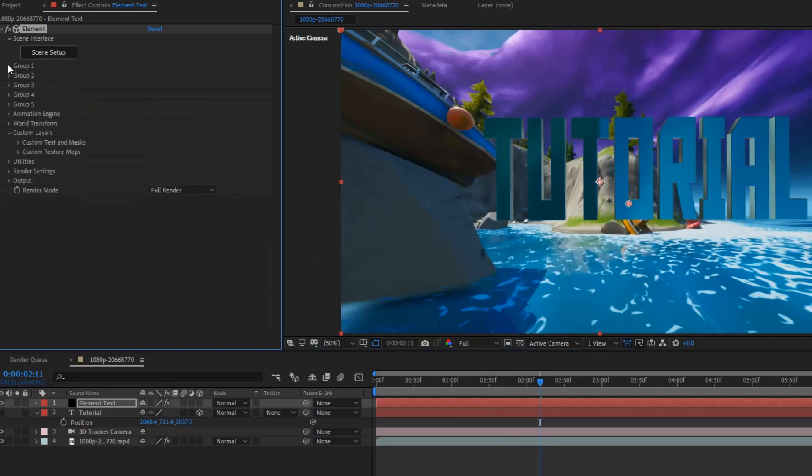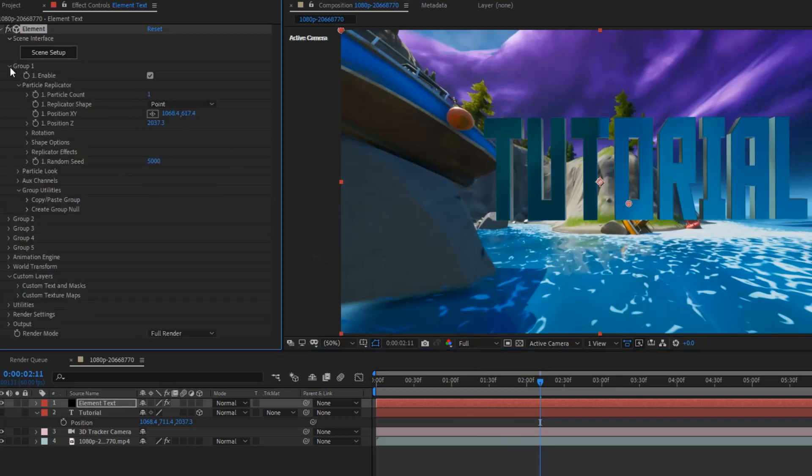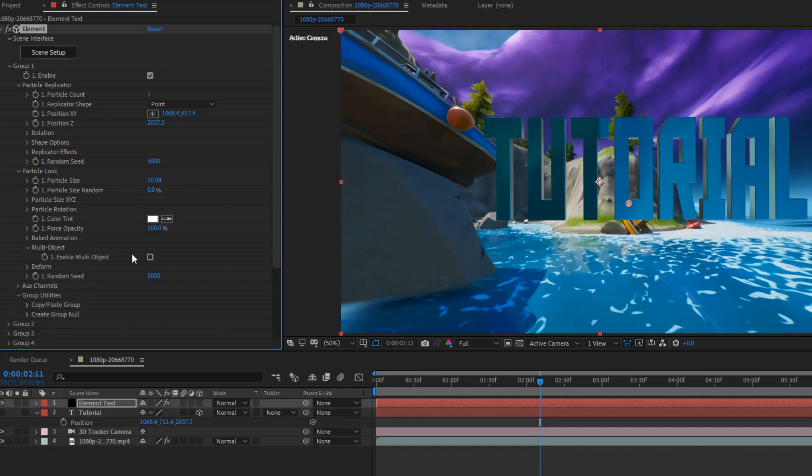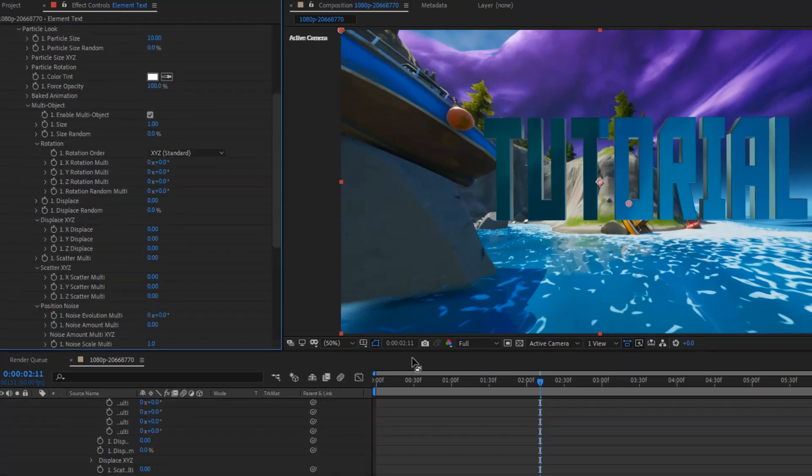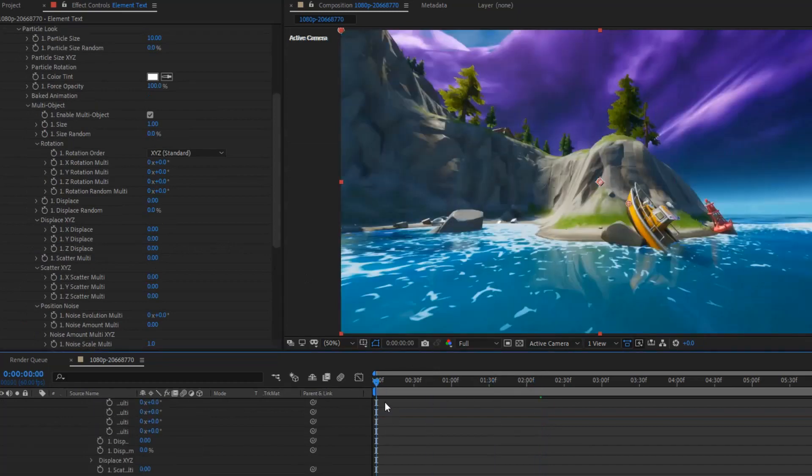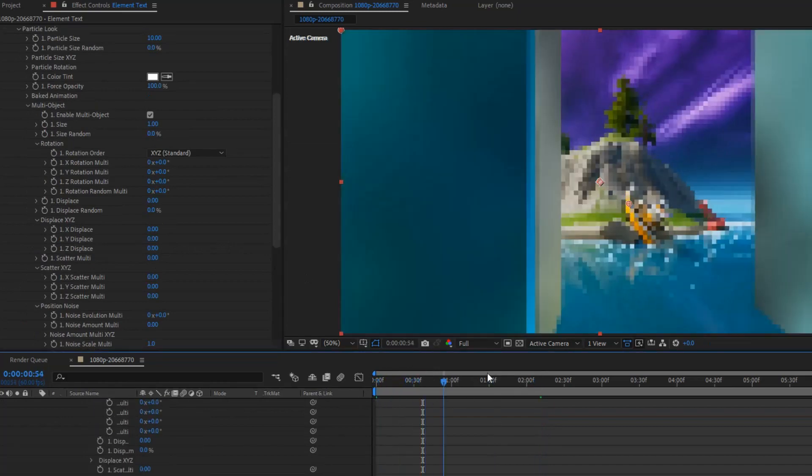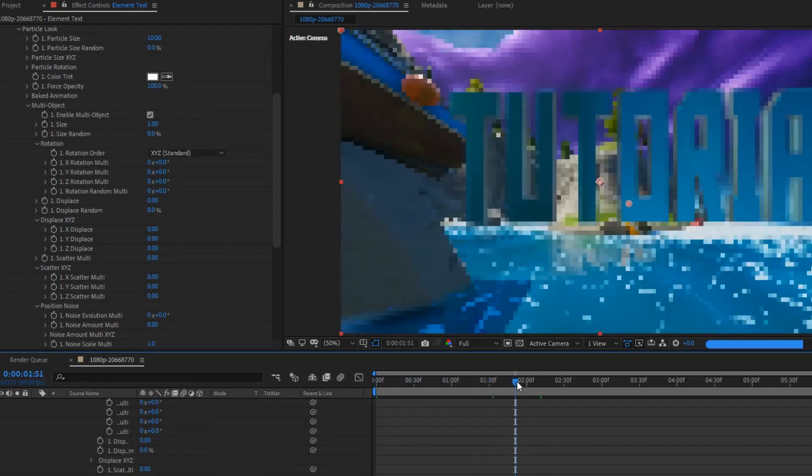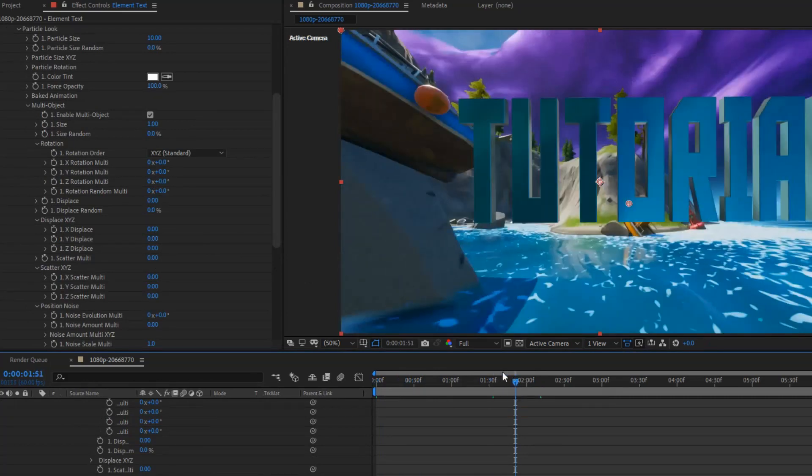I'm going to set this back to full. Okay. Now that we're here. We want to come to group one once again. And, then we want to do particle look. And, then, somewhere it should be here. Yeah, multi-object. Click enable multi-object. Now, a bunch of things should pop up. Don't worry. It doesn't matter. It will make a difference.